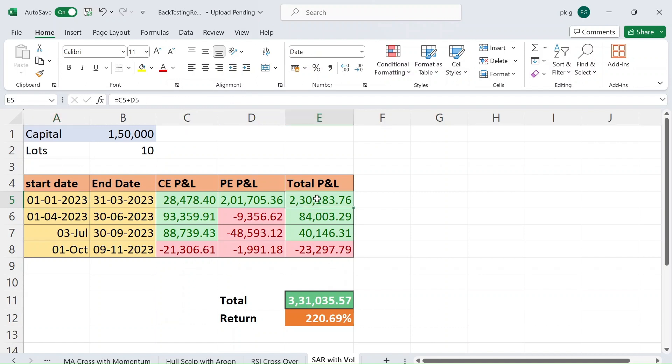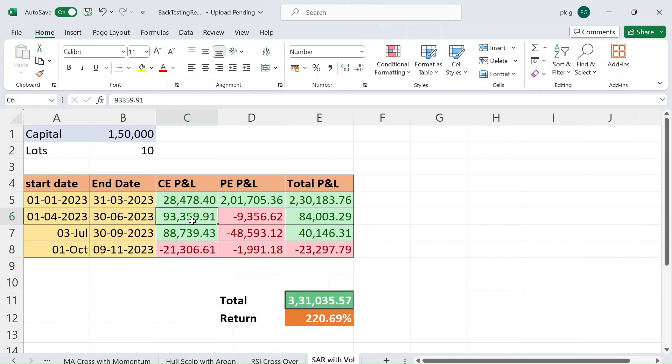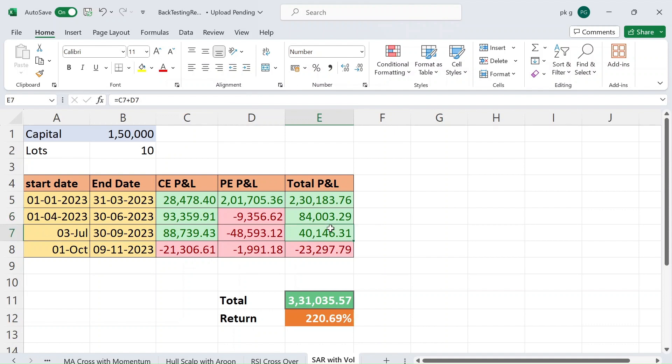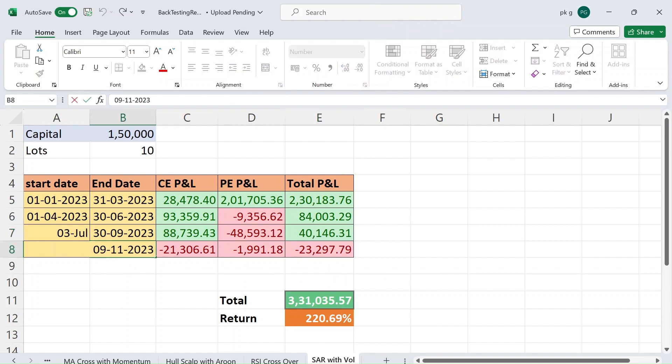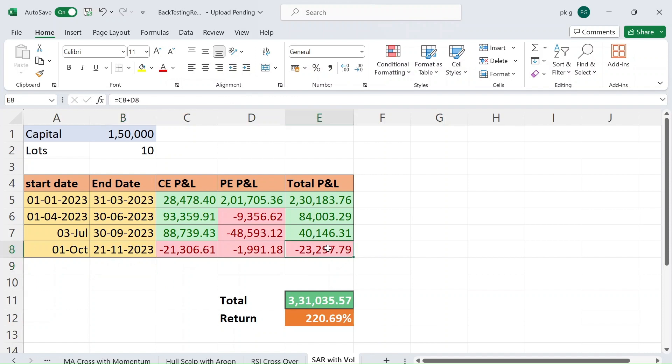From April to June we made 93,000 in CE and in PE we made 9,000 loss, total 84,000 profit after brokerage. And July to September we made 40,000 profit. And October to until today in November, until today we have made 23,000 loss.